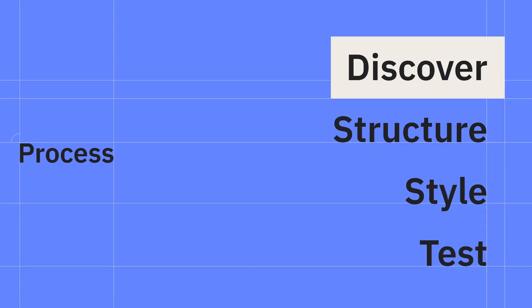This project is going to follow the four-step process of discover, structure, style, and test. For now we'll focus on the project discovery step.